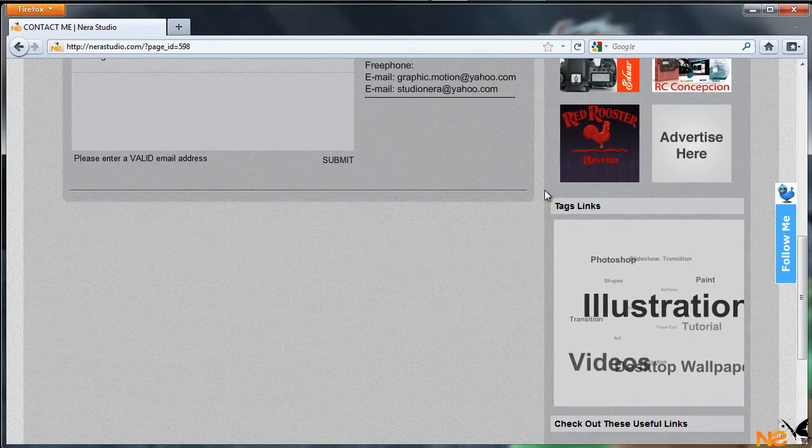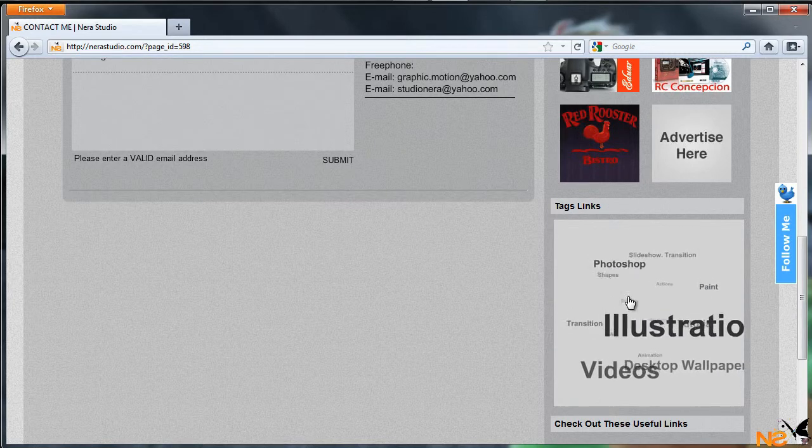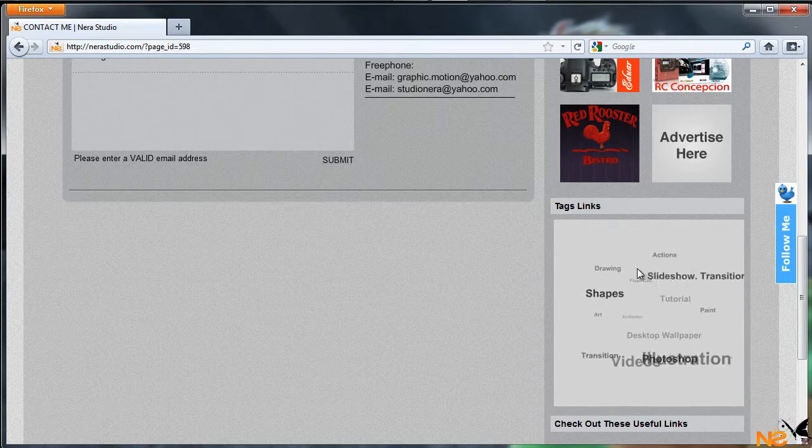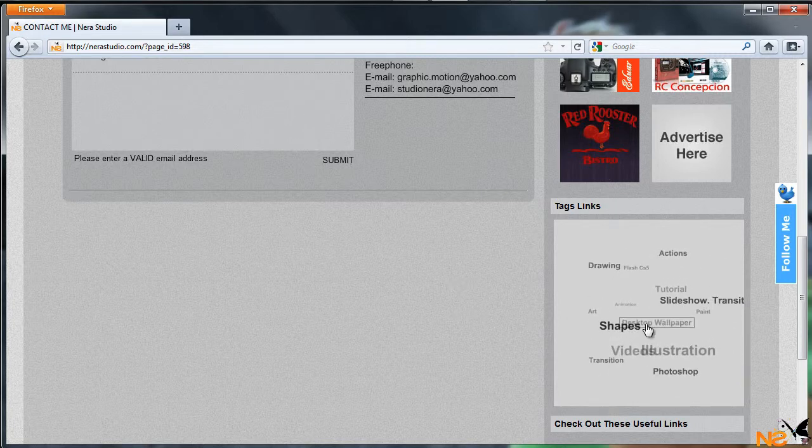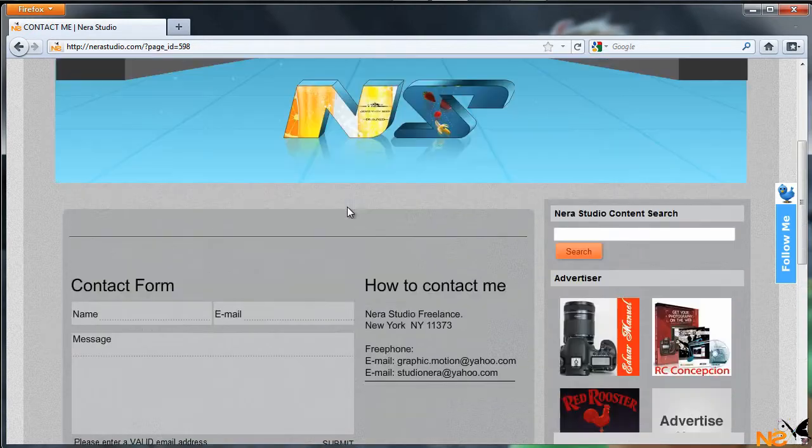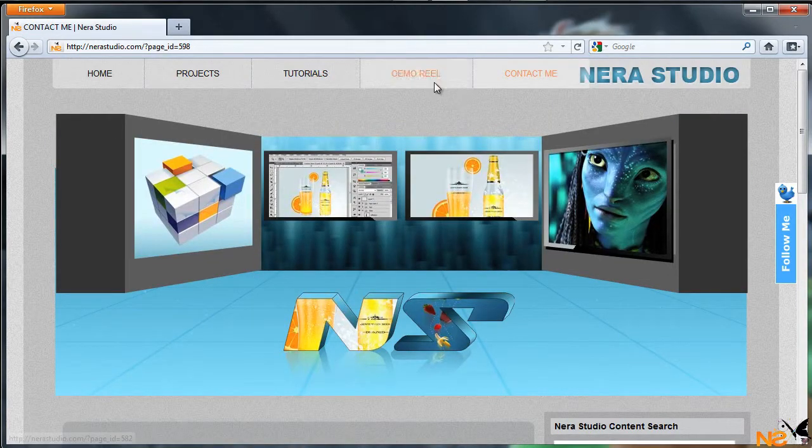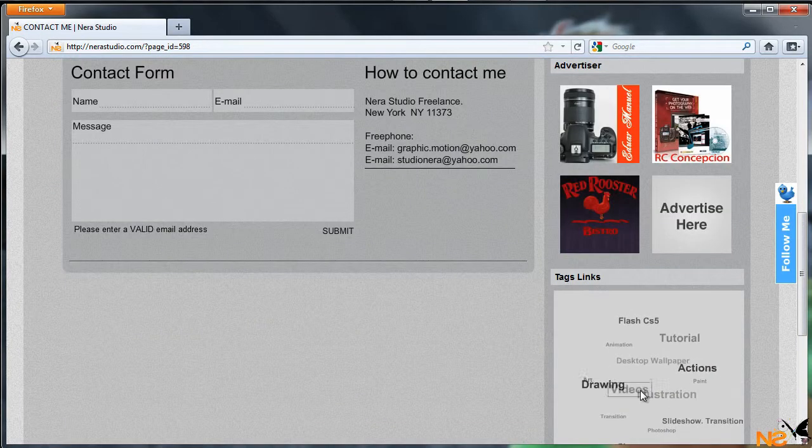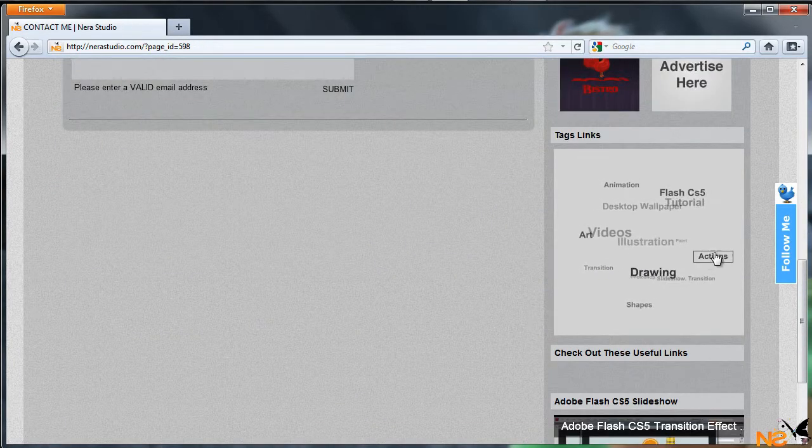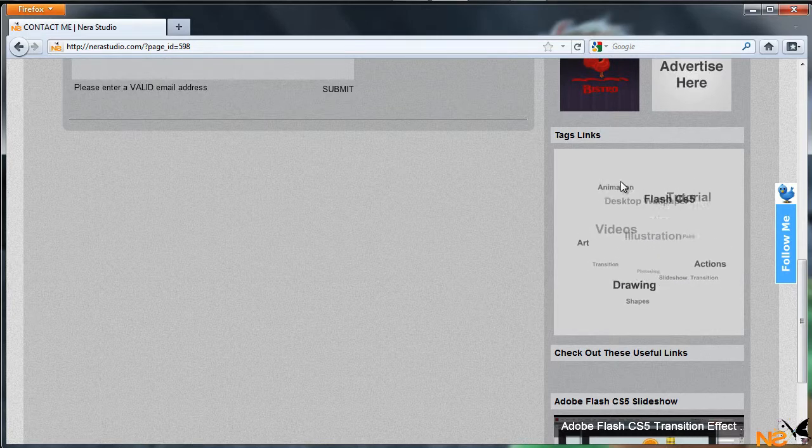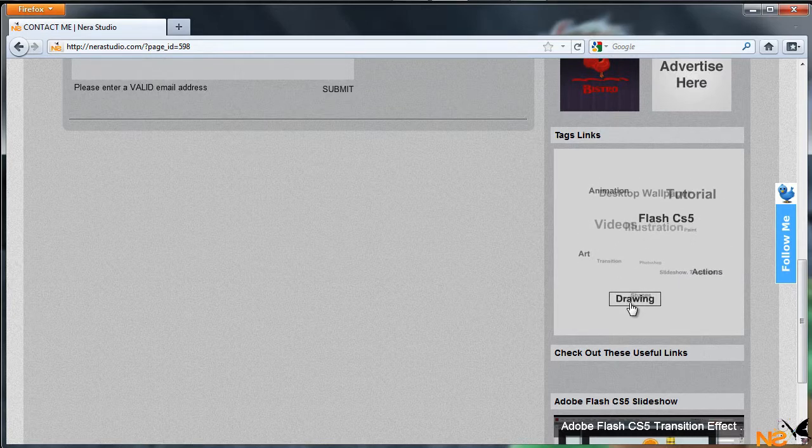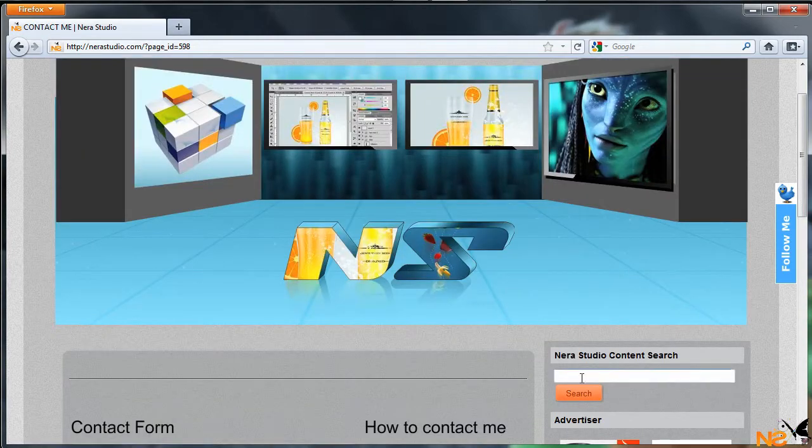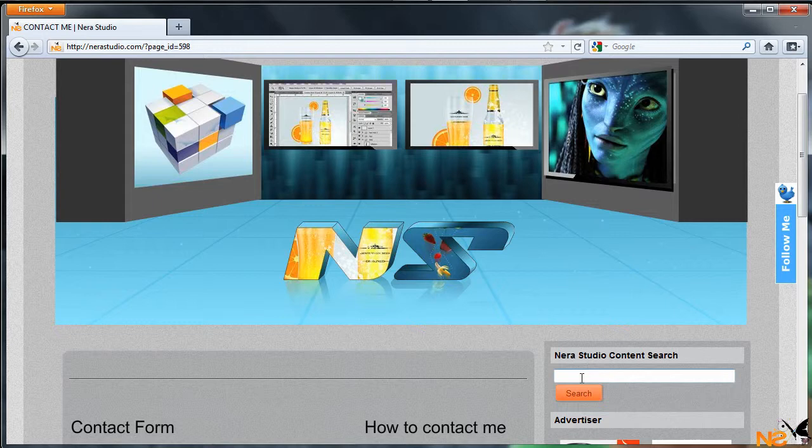And at the right side we have this link that's a quick jump and search for articles on my website. So let's say you don't want to be just surfing the menu bar, you just want to search for any of those article tags like drawing, wallpaper, tutorials, Flash CS5, or drawing. Just click and it's the same thing as searching in the Nera Studio content search.